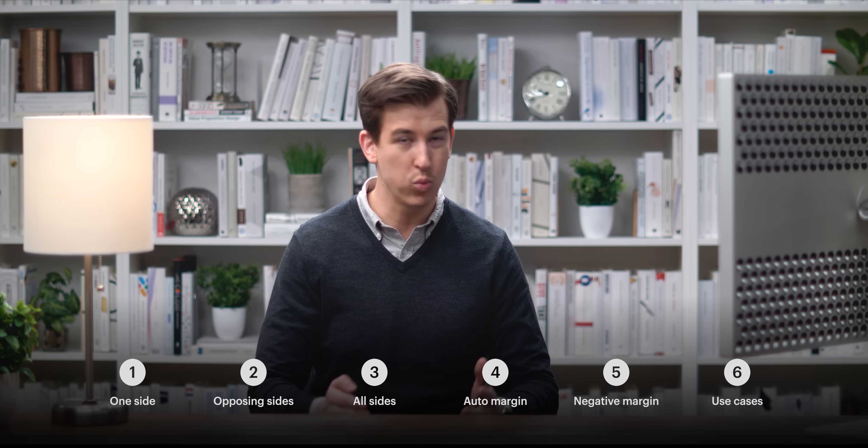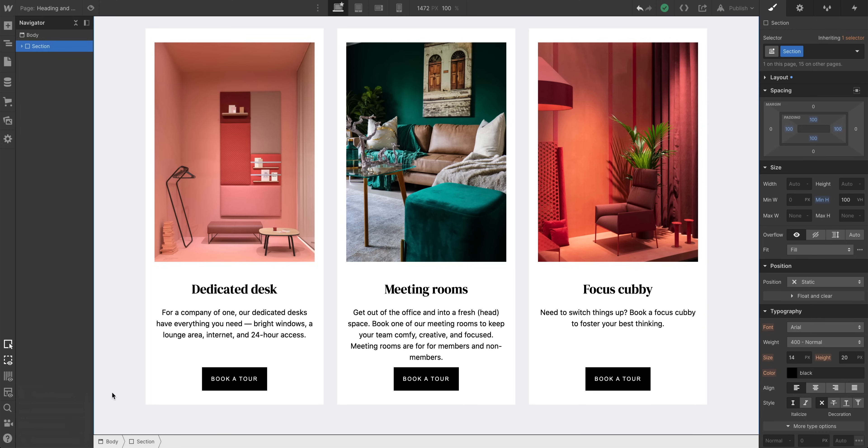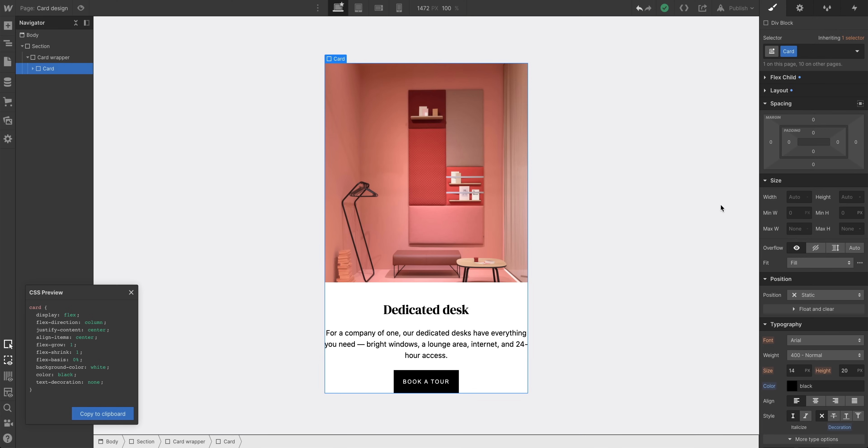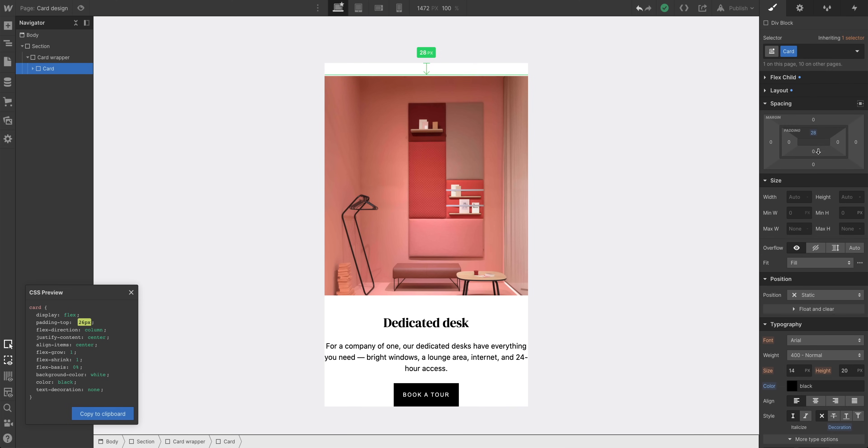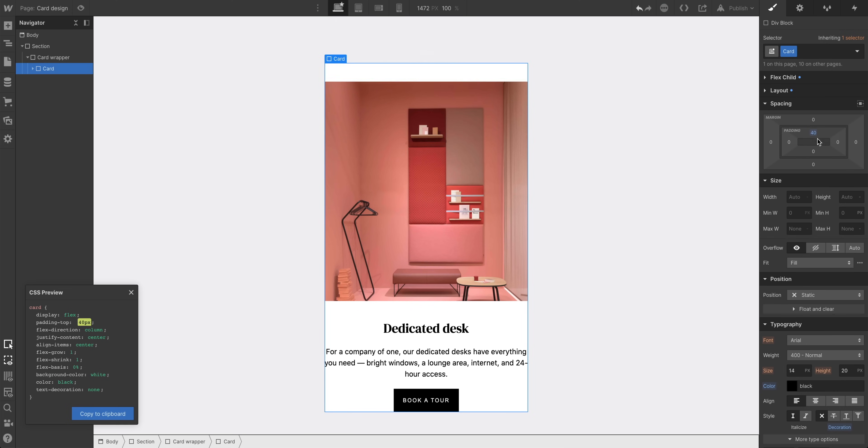Let's get right into adjusting padding and margin. Now we'll be using the Webflow Designer to demo this, but for a lot of it, we'll pull up the CSS preview so you can follow along if you're learning the syntax or hand-coding your layouts. Here's a card. If we want to add space inside our card before the image starts, we just click and drag to add padding. That's it. We added padding inside the element.